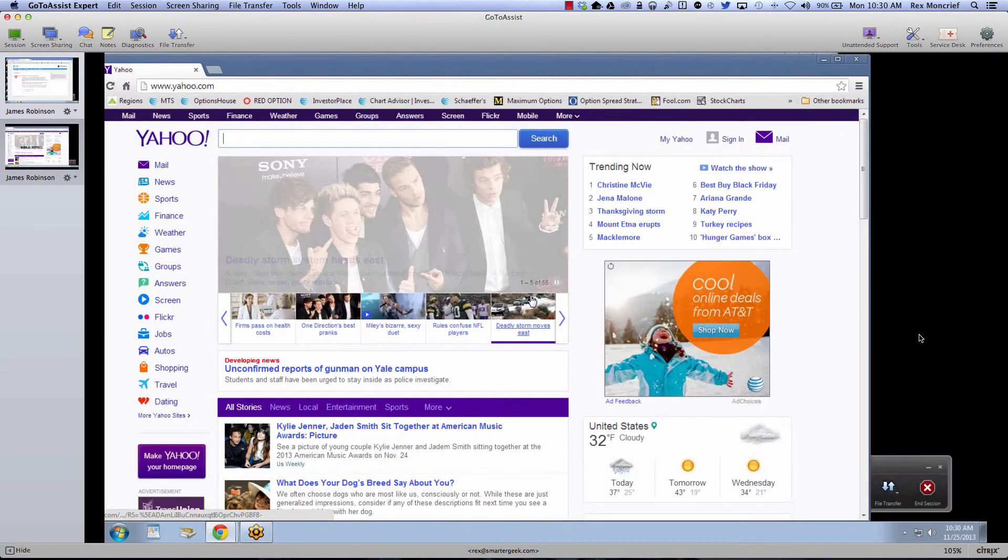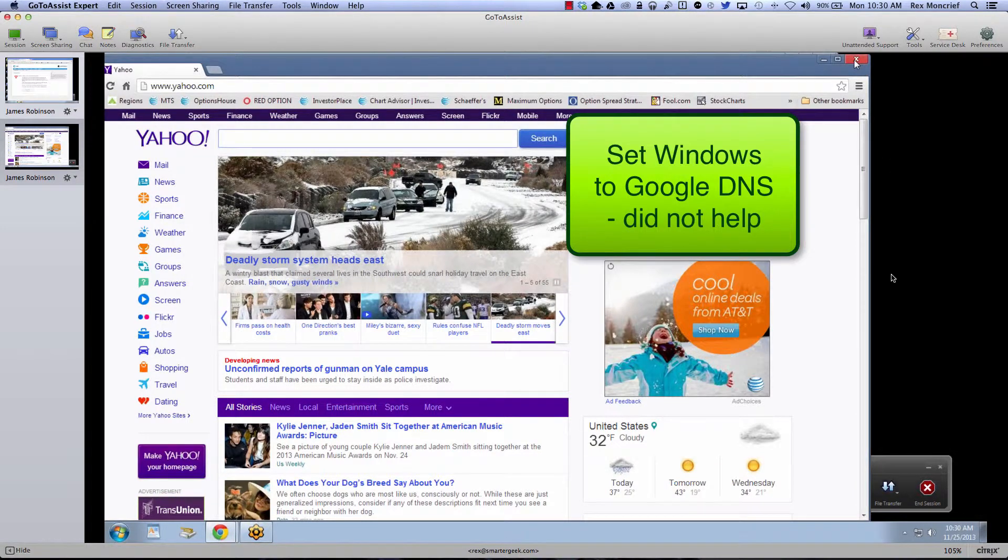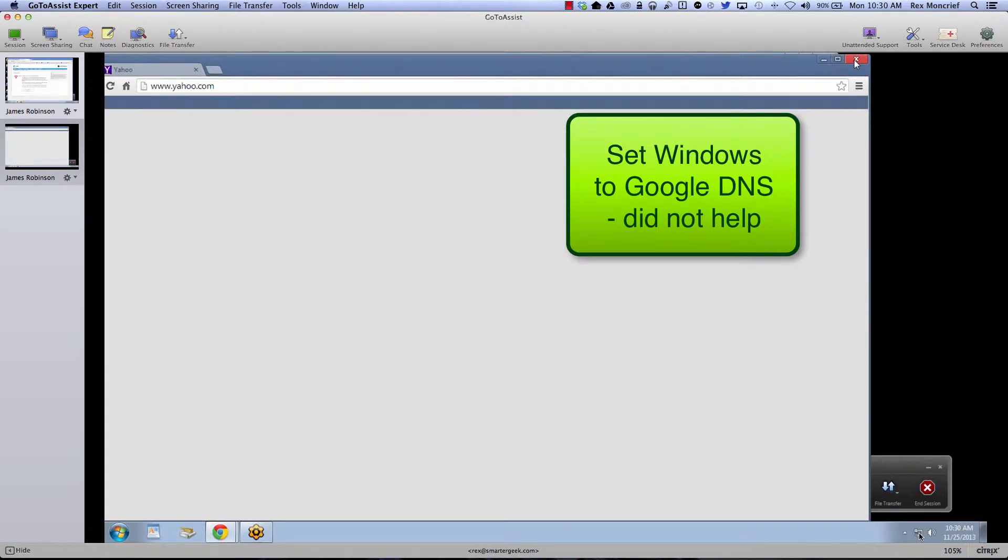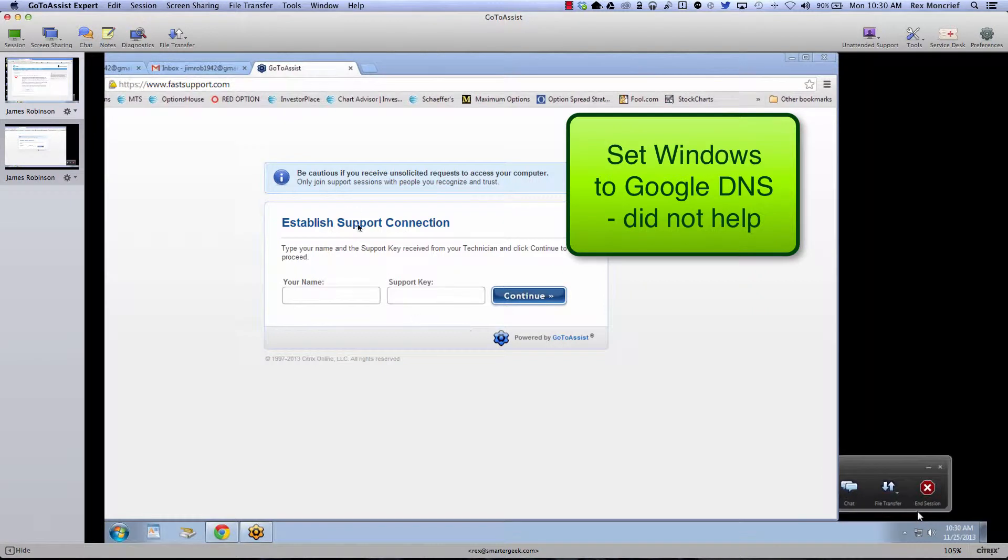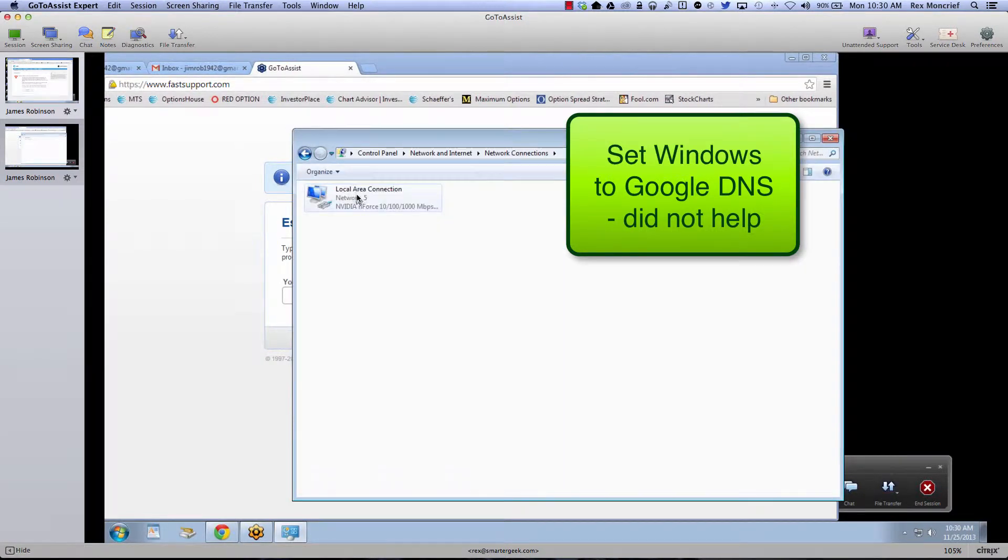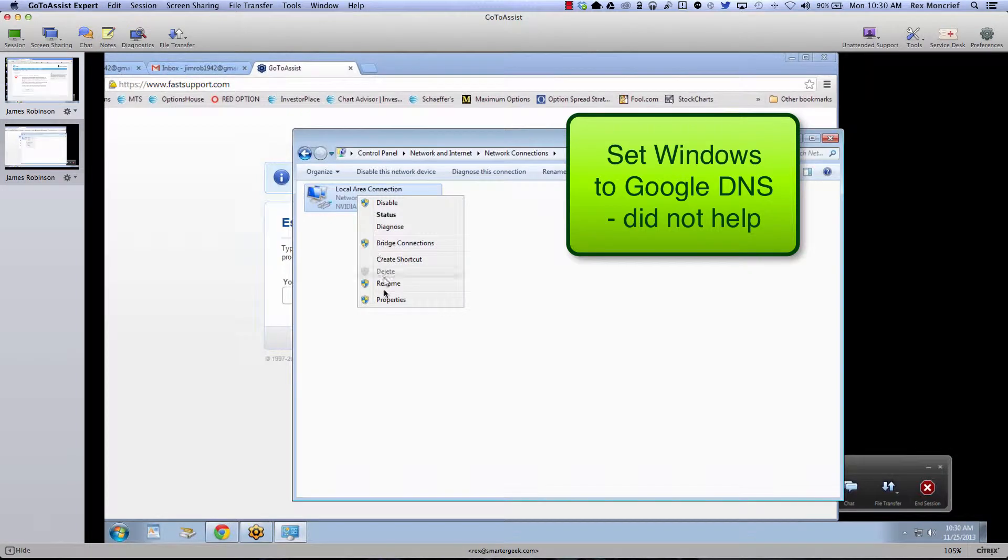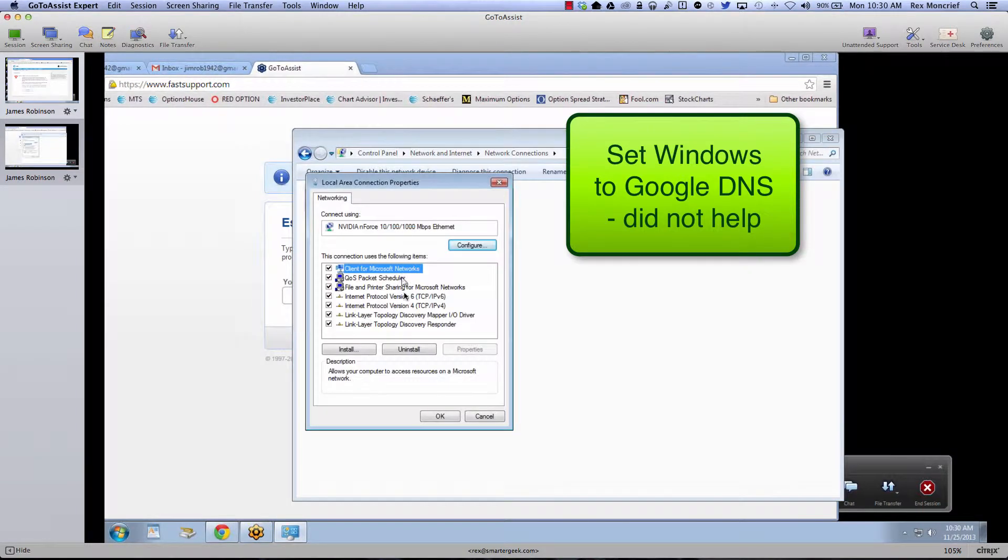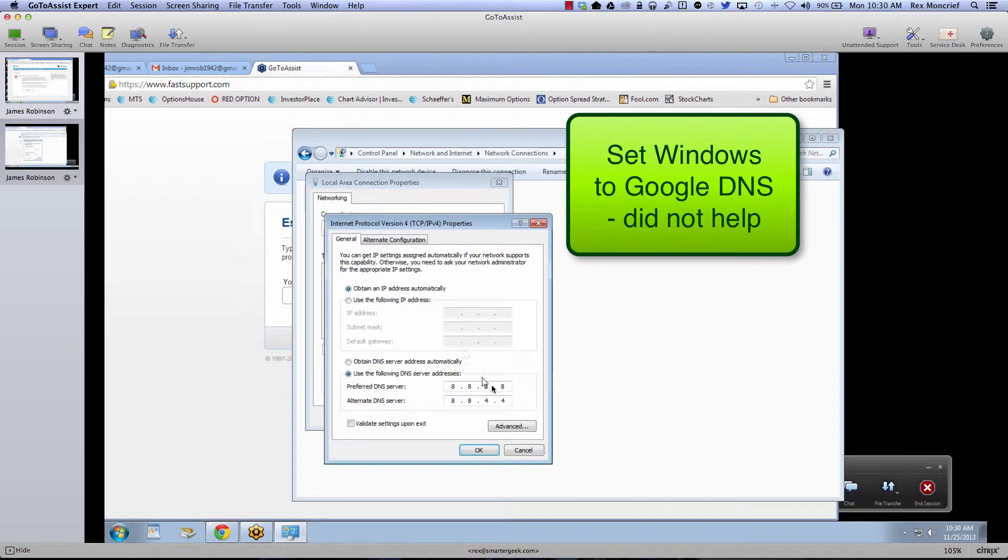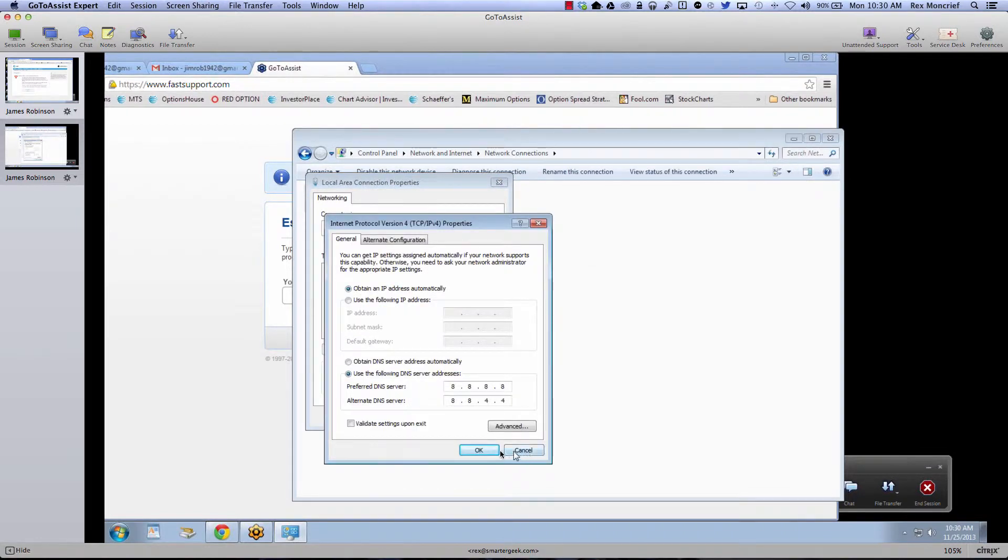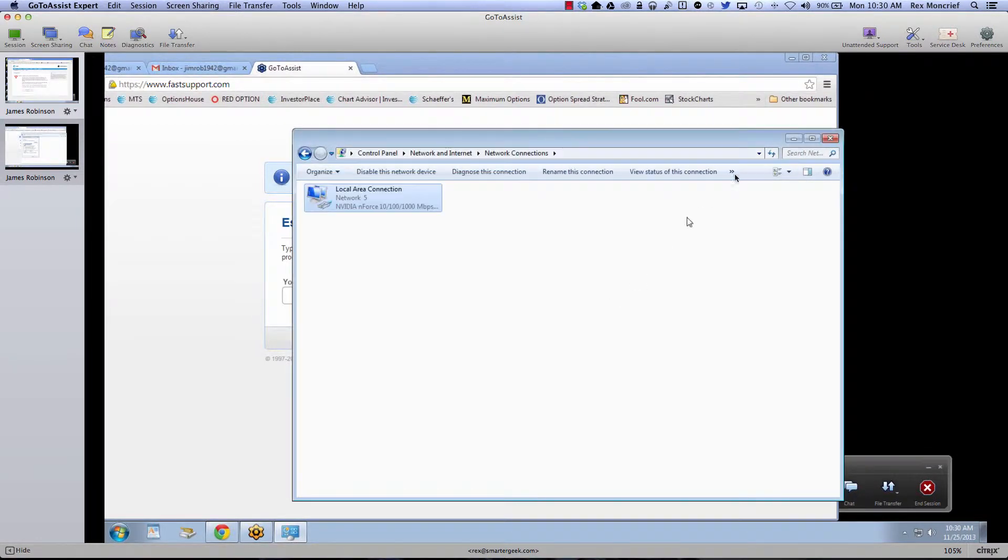And first I thought it may be a DNS issue. So I went into his TCP IP settings and I set his local area connection to use Google's DNS, which is very robust and shouldn't give us any problems.